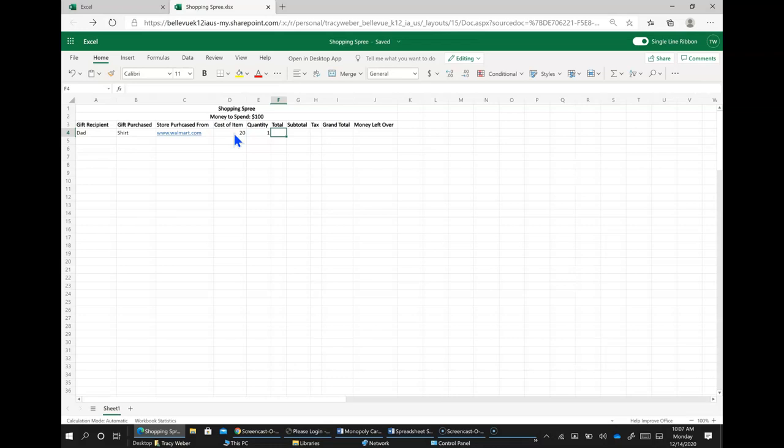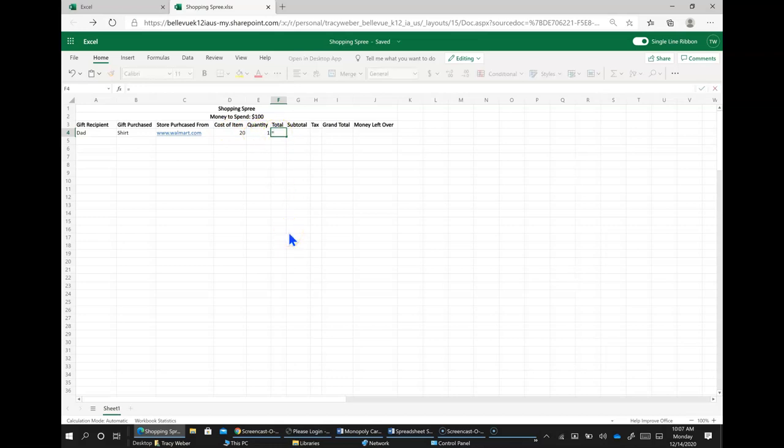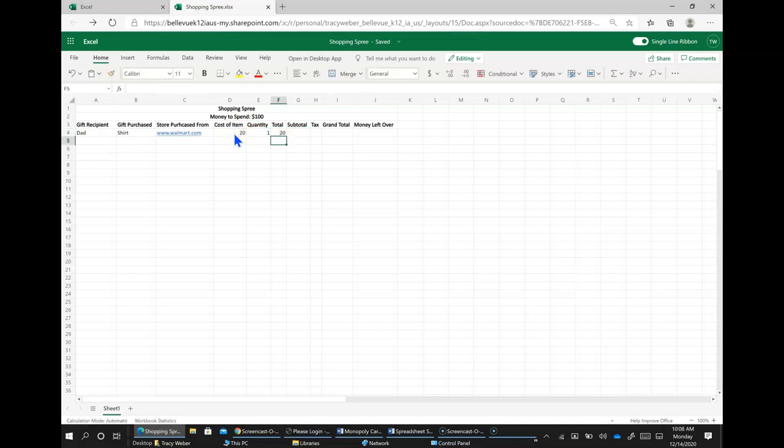And the total to find the cost of the item and the quantity, you are going to put a formula in there to multiply. So to put a formula in, the first thing you do is type equals, then click on the first cell that contains a number that you want to include in the calculation. And then for multiplication, it's an asterisk. And then click on the second cell that you want to include in the calculation and then hit enter.